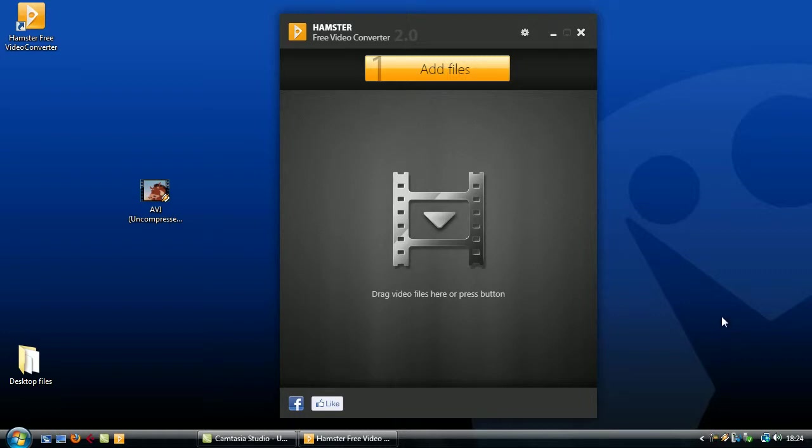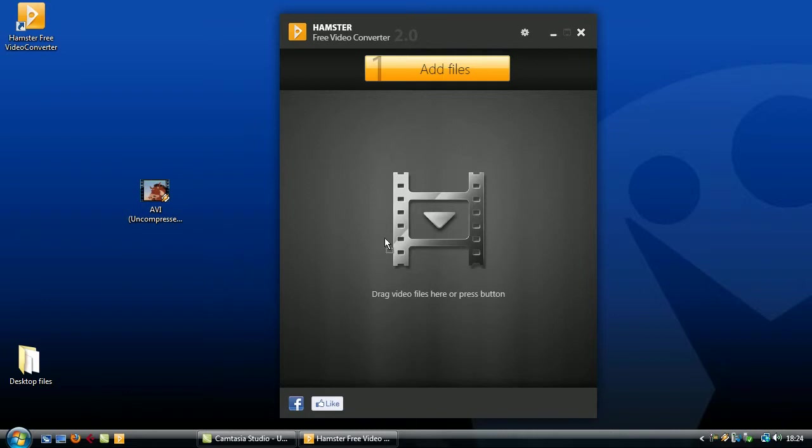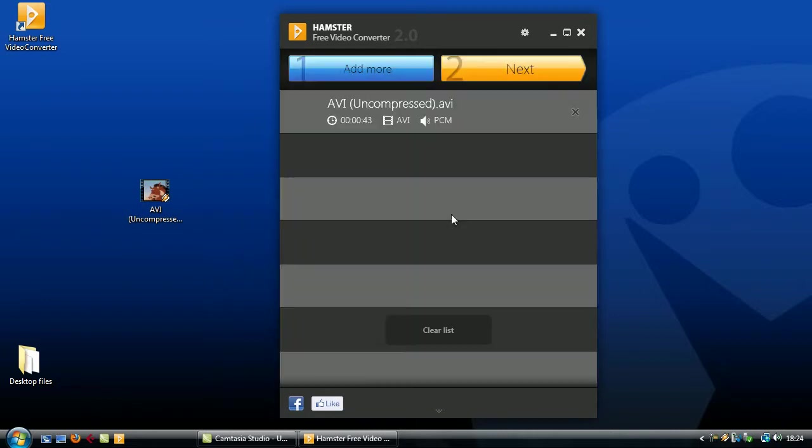Using the hamster free video converter is so easy it's almost unbelievable. All you do to get going is drag your video file into the main window of the program like this and a preview of it will appear in the list.